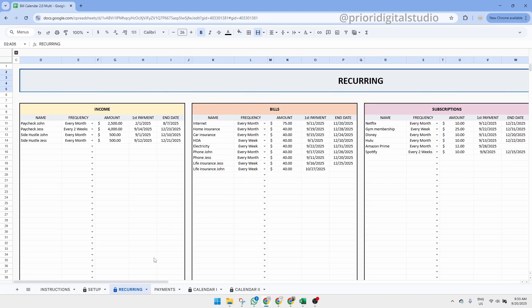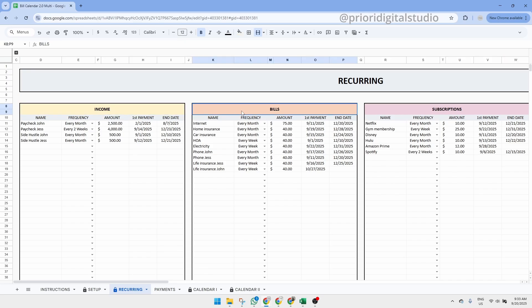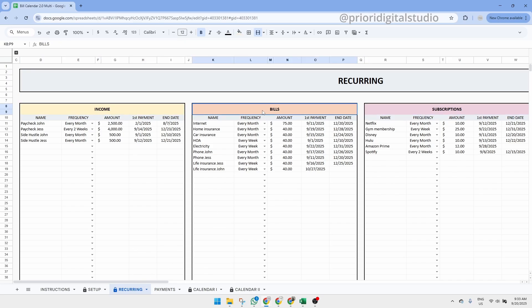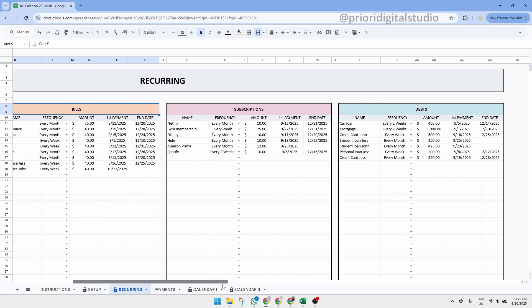Now, let's explore the Recurring tab. This is where you can enter all your recurring transactions neatly organized into four tables: Income, bills, subscriptions and debts.